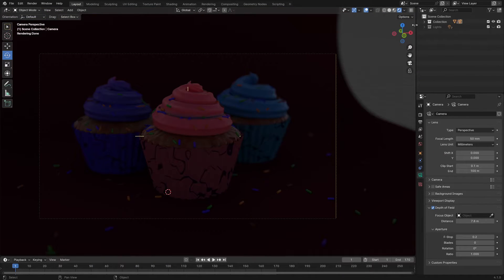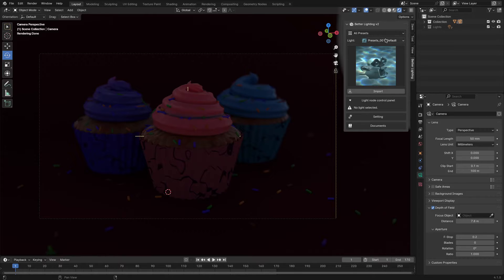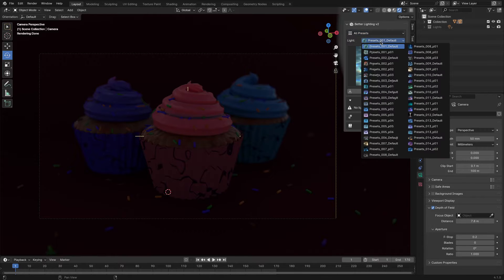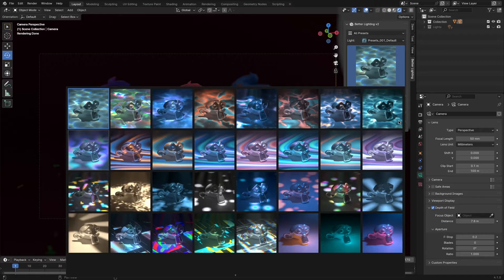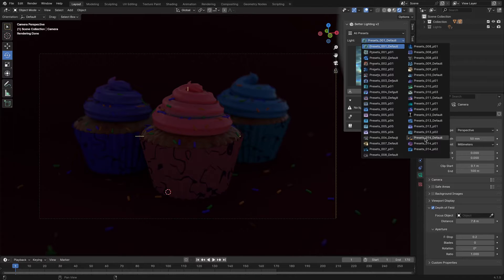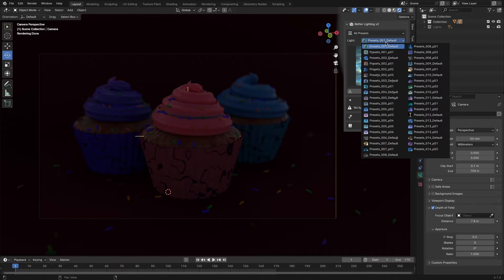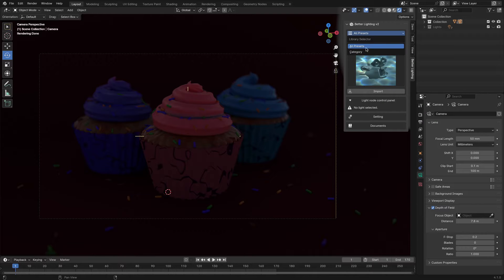When you open the add-on in the end panel, you should see a new panel appear, which contains all the new features the add-on offers compacted in a small interface. The Better Lighting add-on comes with a lot of custom lighting presets for you to use and customize to your liking. These lights are also categorized based on the effect they create, and you have two options for displaying your lights in the add-on's interface — you can display all the assets or just the main categories.